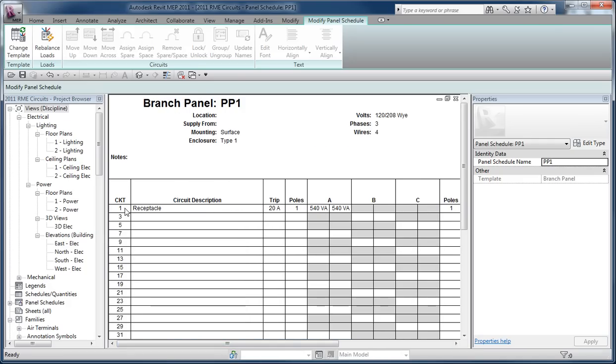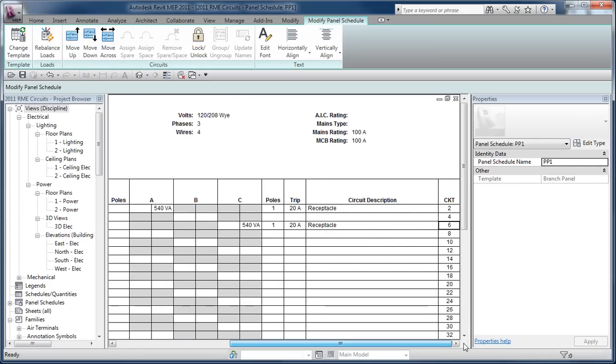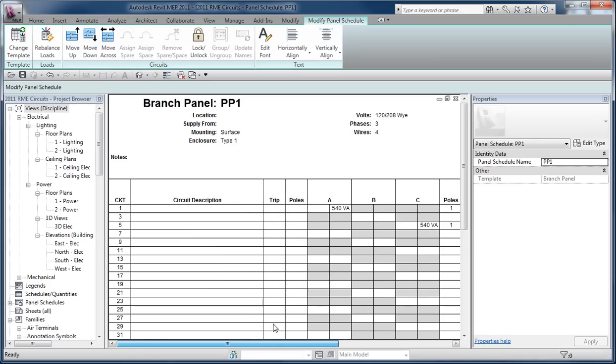Now if you're not happy with that arrangement, then it's really up to you to take the circuit, move it down to a different location, move it across to another spot so they get put on the right circuit, the one you prefer. And then there's options to put spares and spaces in and lock them in place and manage the panel in that regard.